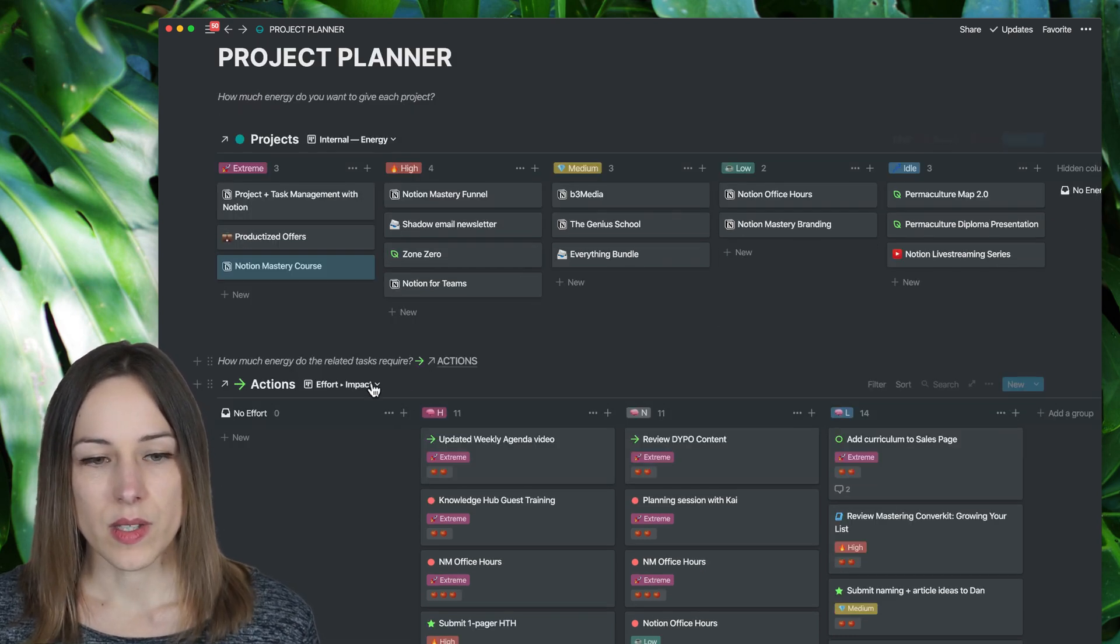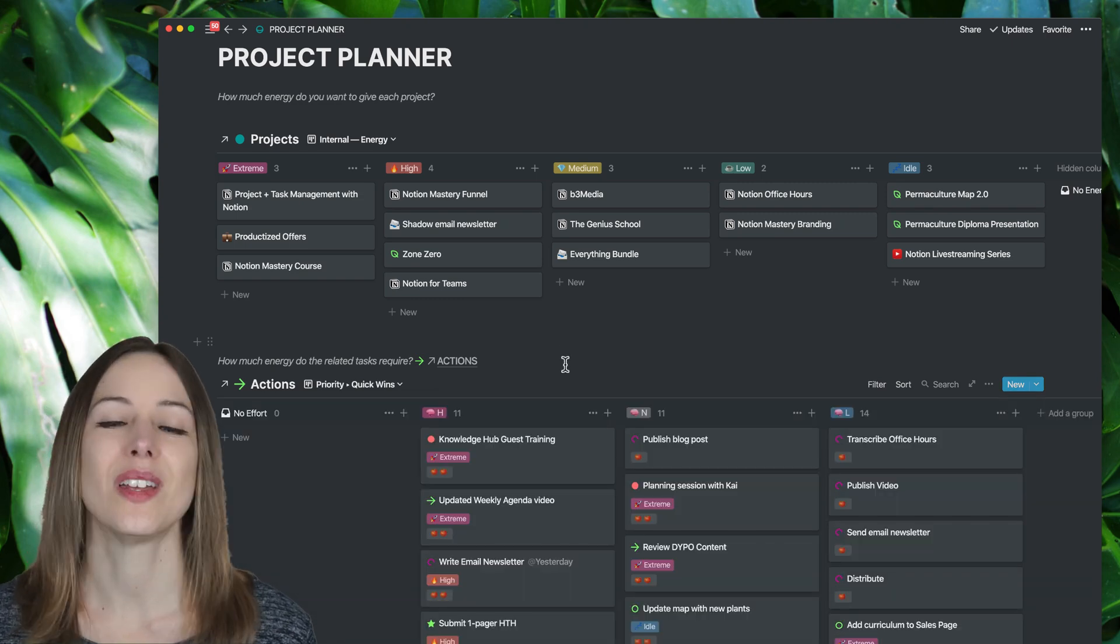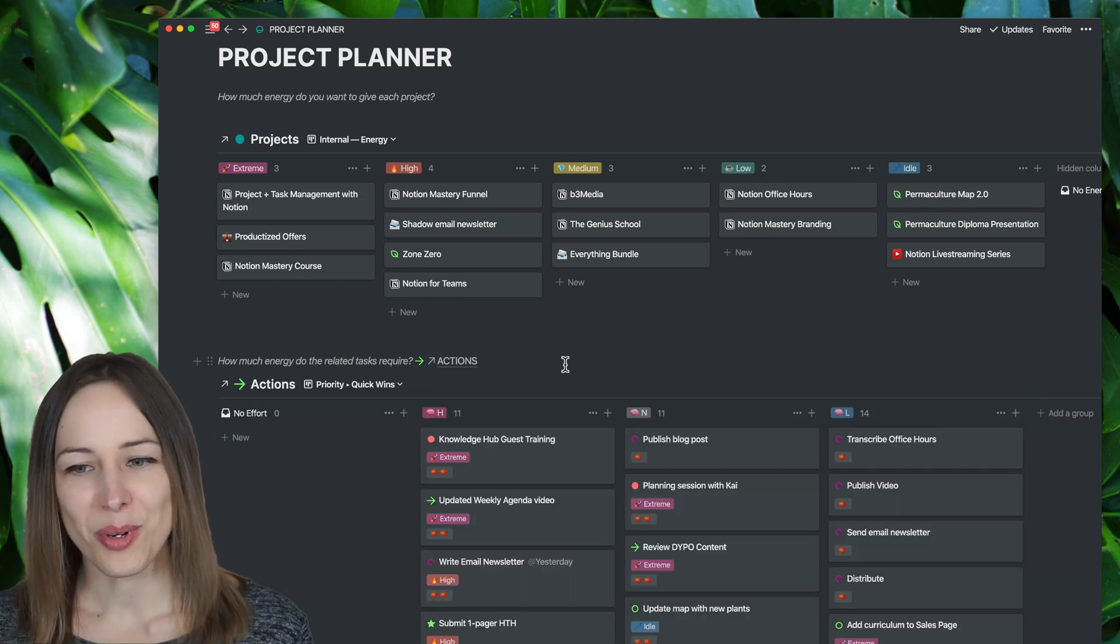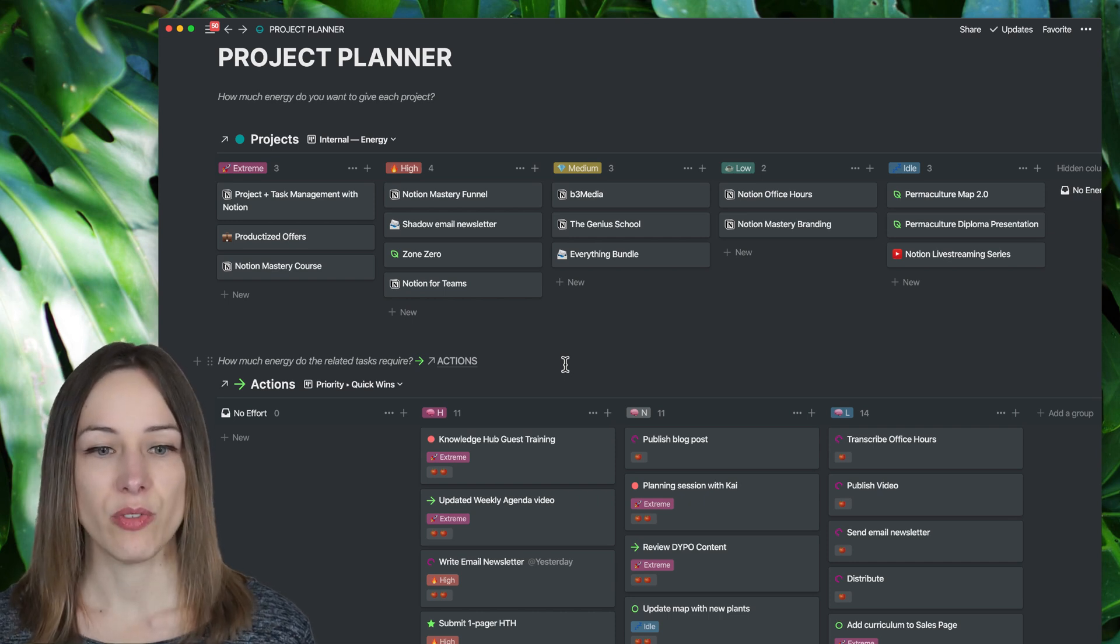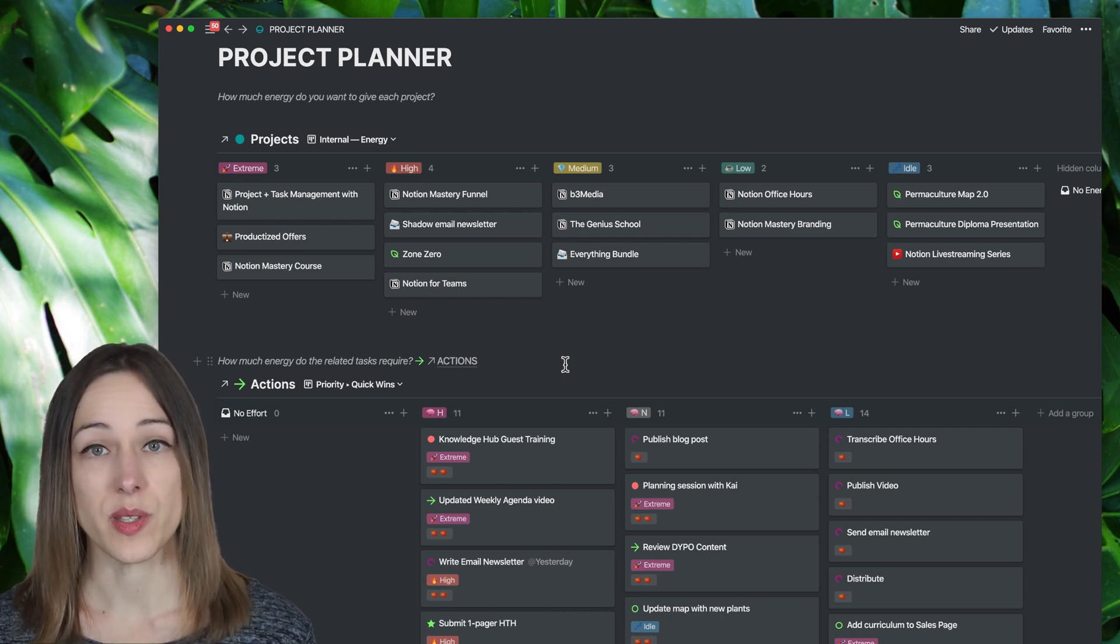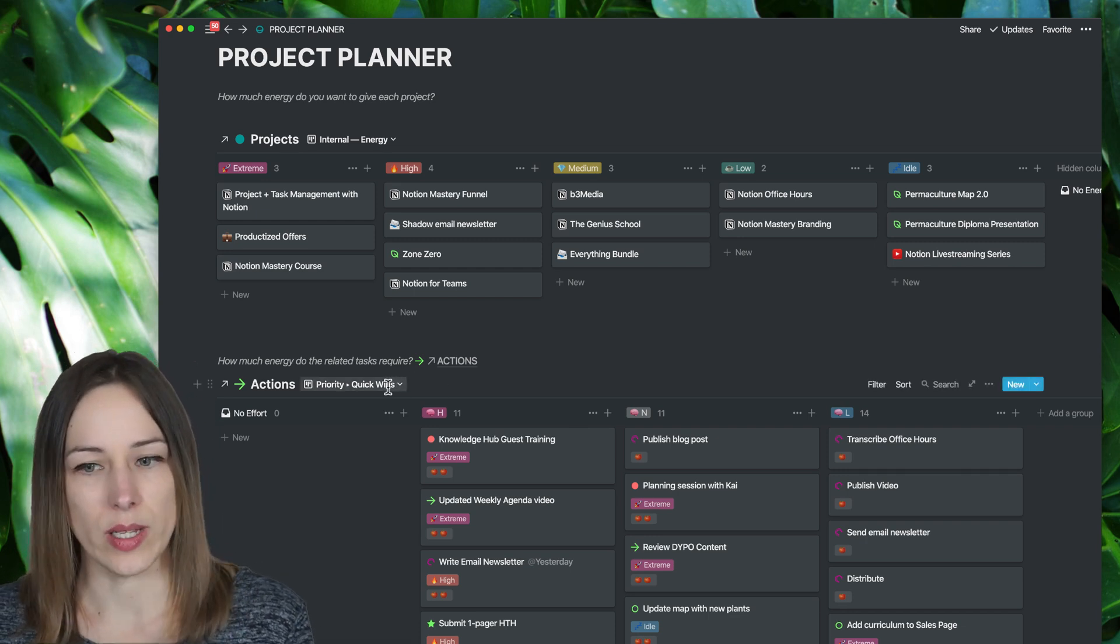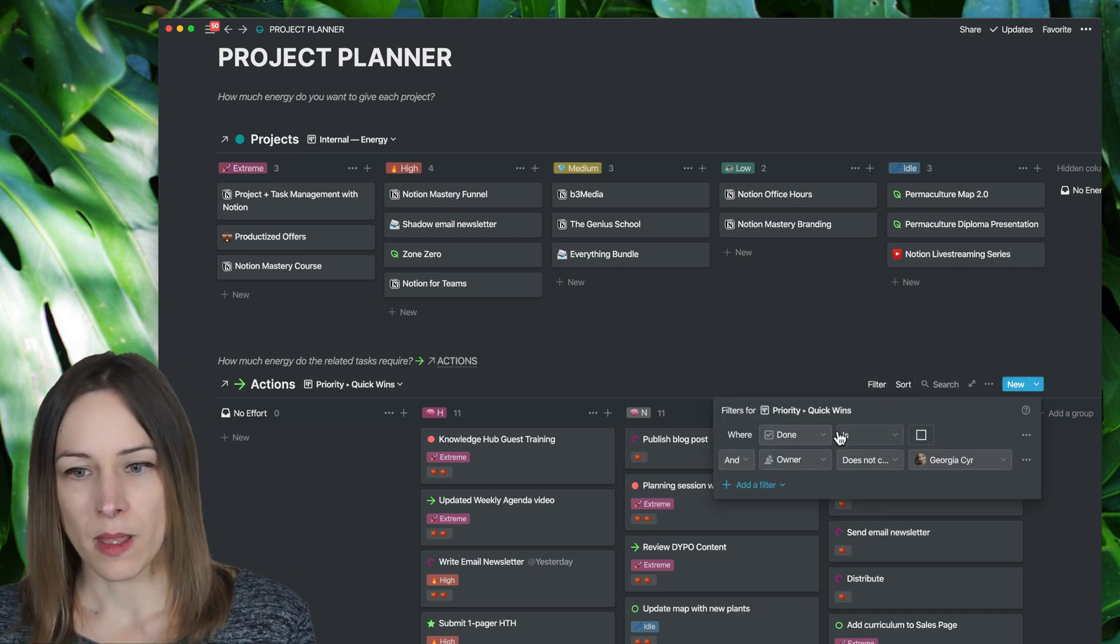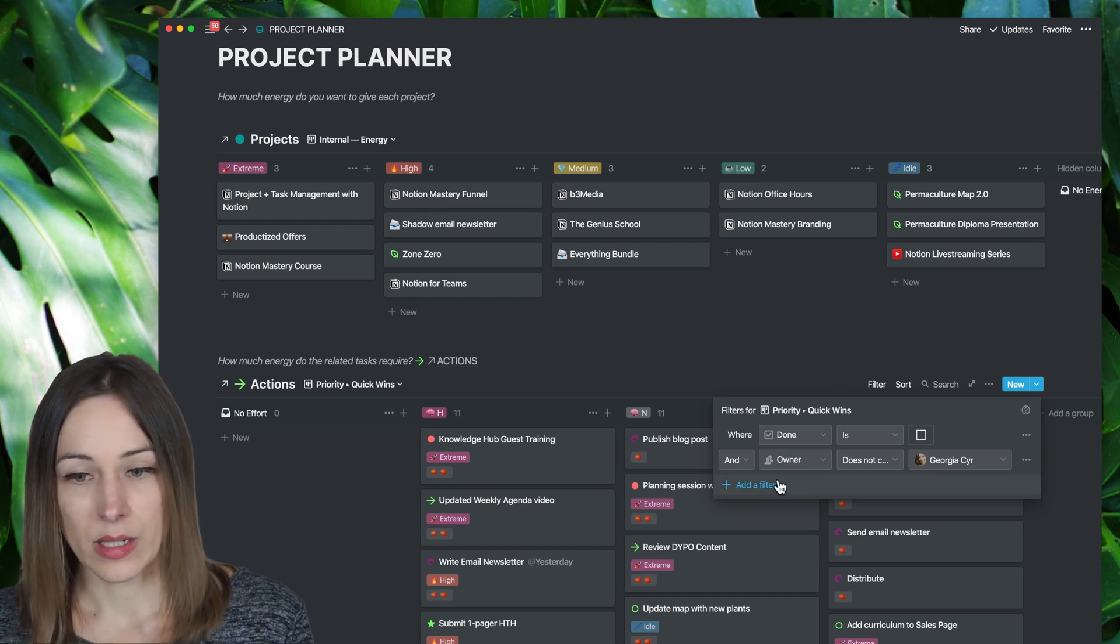You can see here, I can switch this to quick wins. So you can do the eat the frog approach where you do the most difficult thing first thing in the morning, or maybe you're feeling really low energy and you just want to do some quick tasks. So you could do priority quick wins, and this is going to filter it by, oh, this one actually doesn't have a filter. So let's add it.